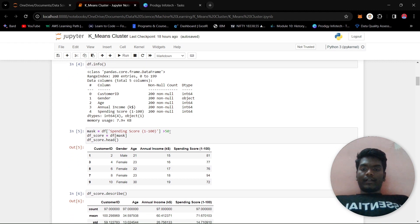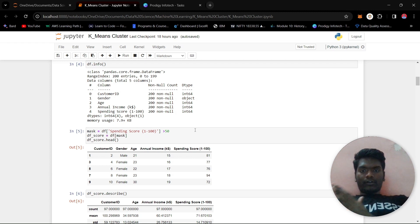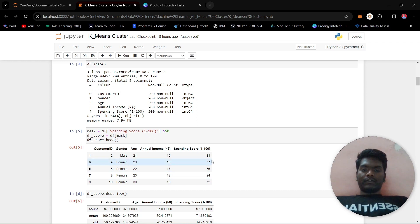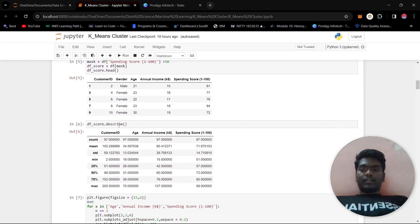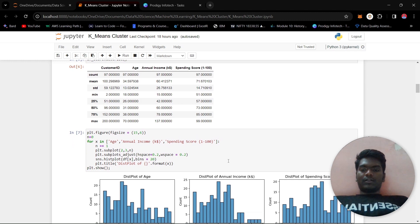I created a mask where the spending score is greater than 50. The spending score ranges from 1 to 100, so we split it at 50. The variable df_score contains all customers with a spending score above 50. We got a count of 97 customers in that group.